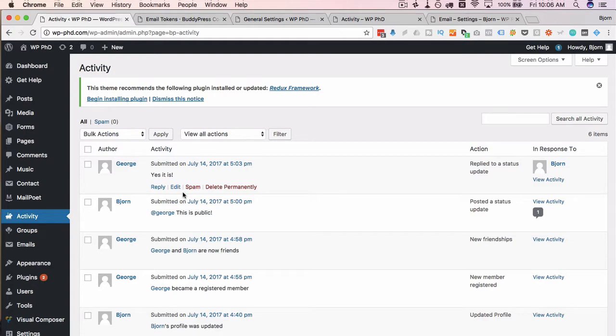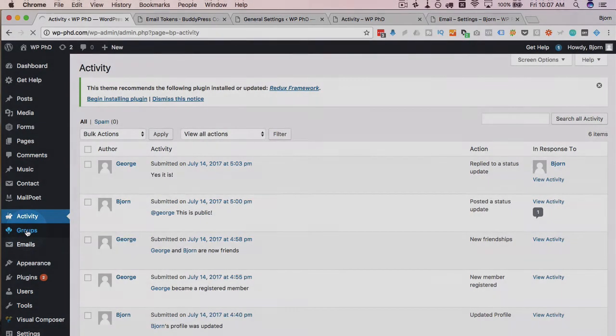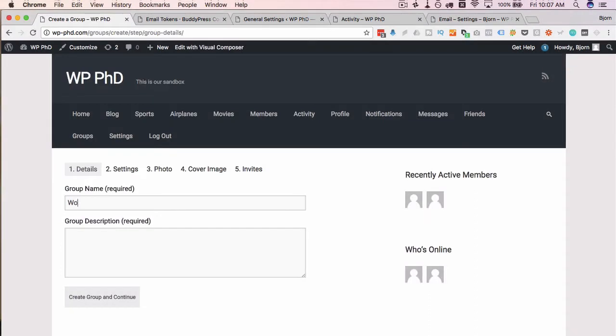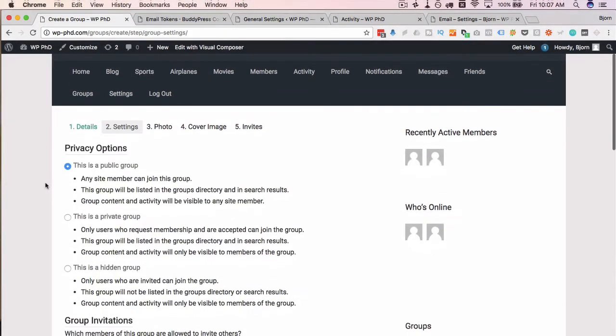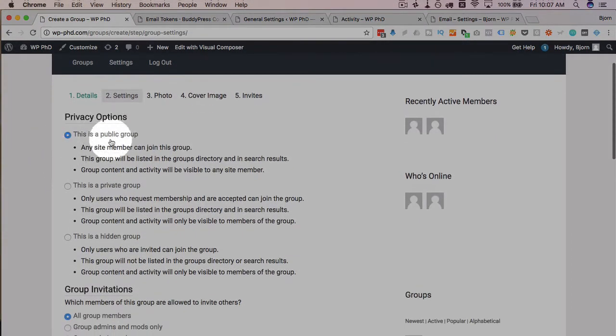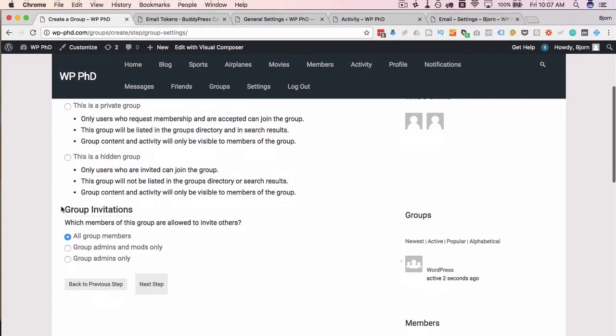Under groups we can create a group. WordPress, this is a WP group. Click on create group and continue. Then we have privacy settings: is this group public, is it private, is it hidden?